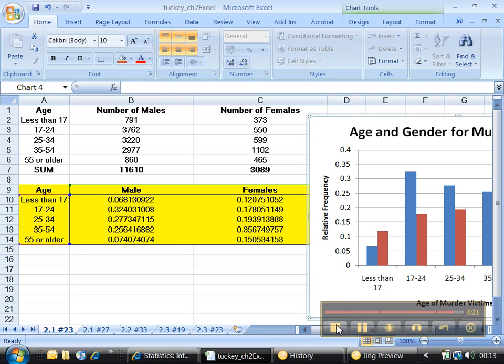All righty then, we're done with 2.1 number 23. Next time, we'll move on to 2.1 number 27.